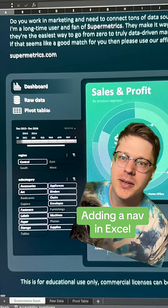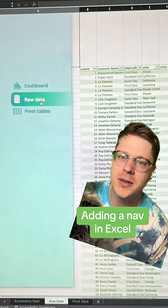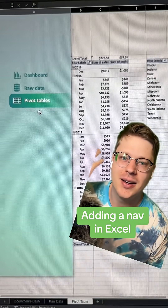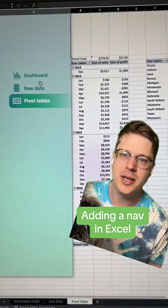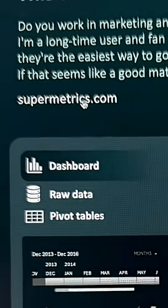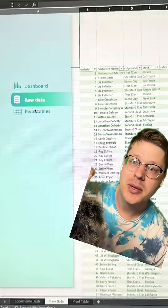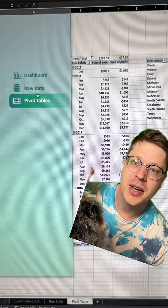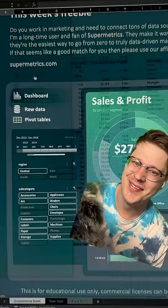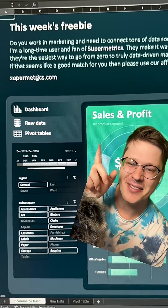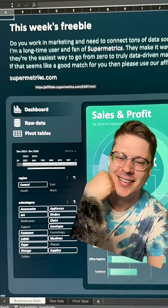Sometimes the things people care about in Excel aren't what you'd expect. When I release big, crazy, free dashboard templates like this, you know what I get asked about the most? Navigation — being able to add a little nav like this in Excel.